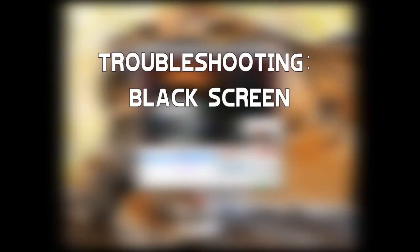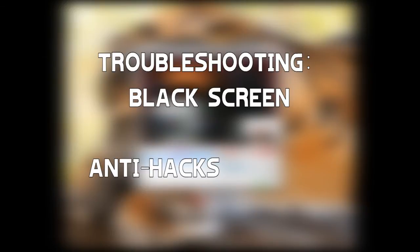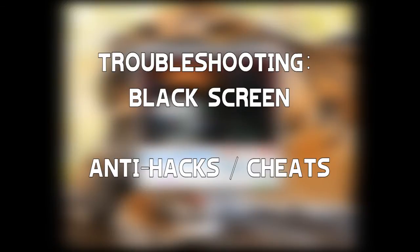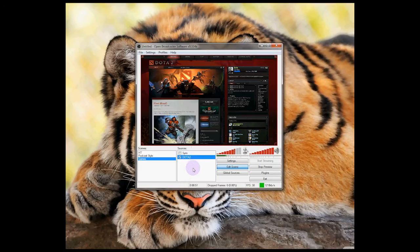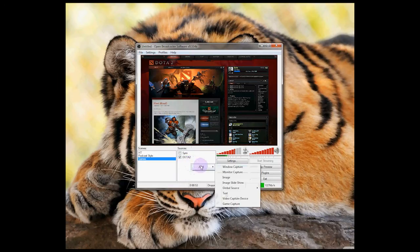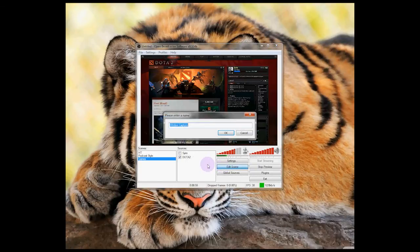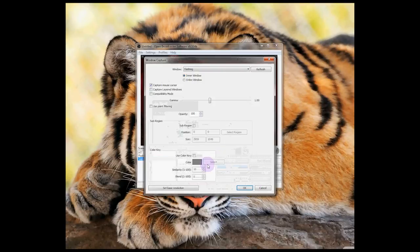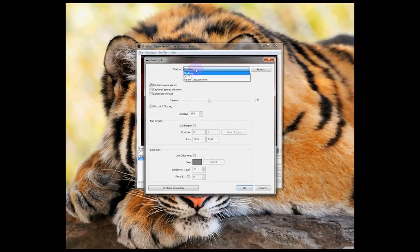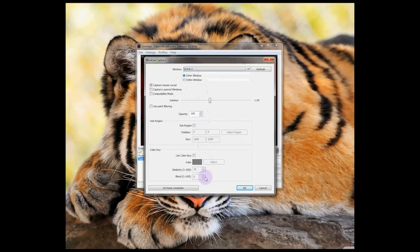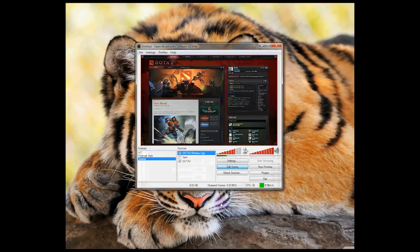Occasionally, when using the Game Capture setting, you might find that it just displays a black screen. From what I've read, this seems to be more common with games that have anti-hack and anti-cheat mechanisms. You can get around this by using a different source mode, Window Capture. To set this up, right click, Add and select Window Capture. Give the capture a name. From the drop down box, select the window that you want to capture. In this case, Dota 2. And there you go. It works just fine.